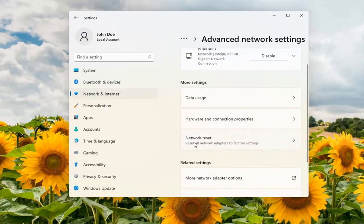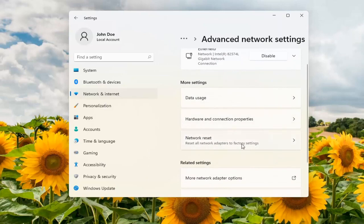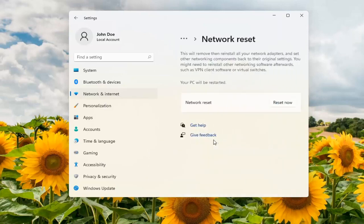Under More Settings, select Network Reset - Reset all network adapters to factory settings. Go ahead and open that up.